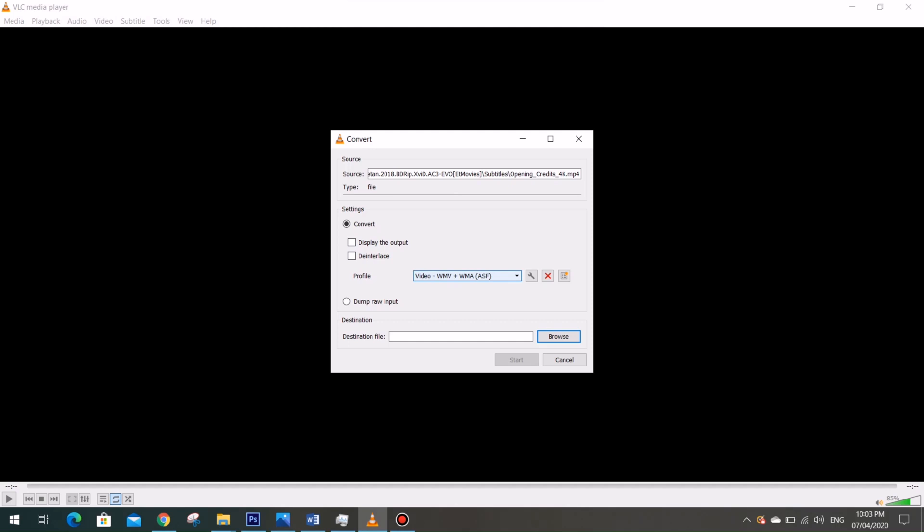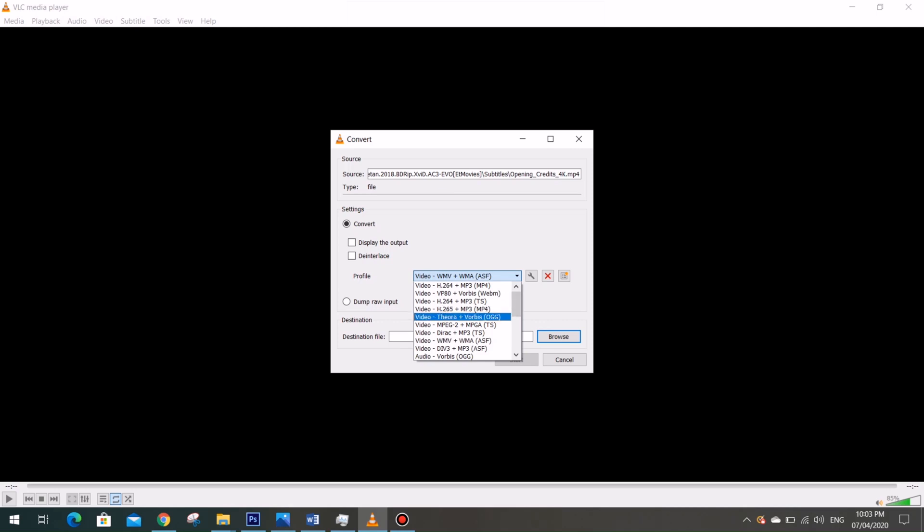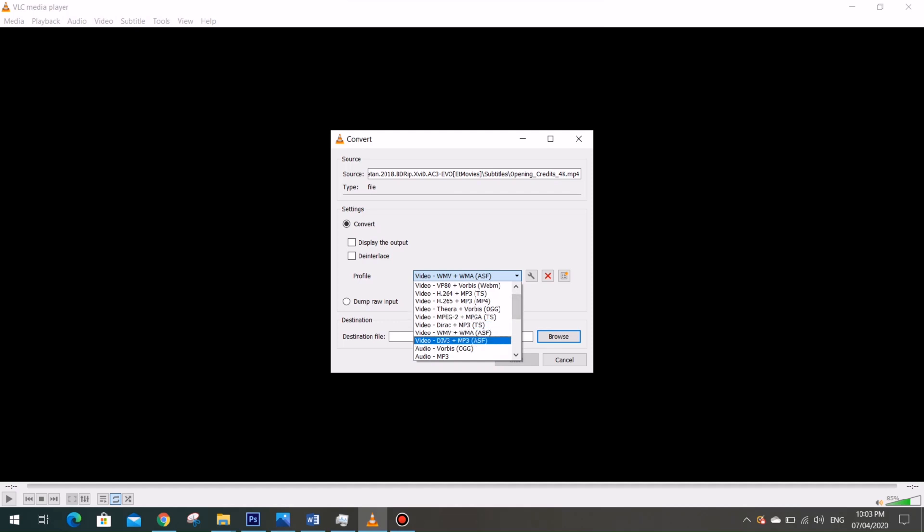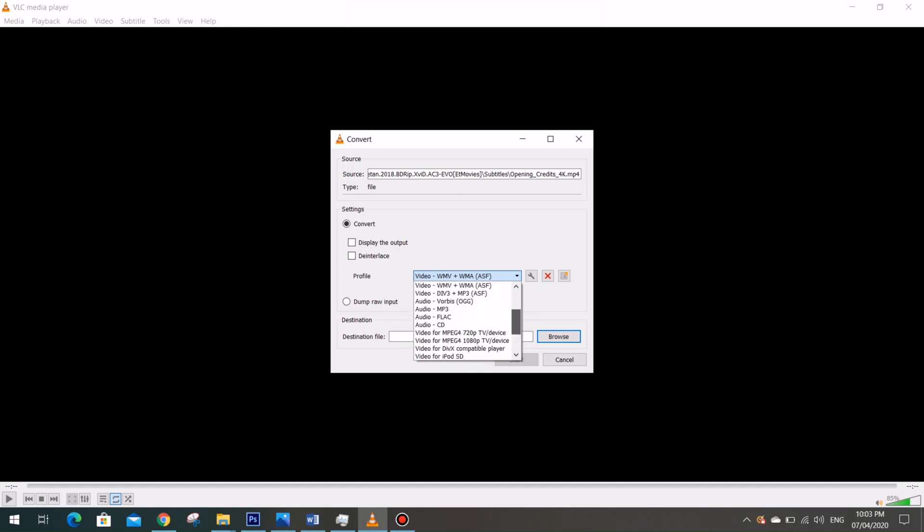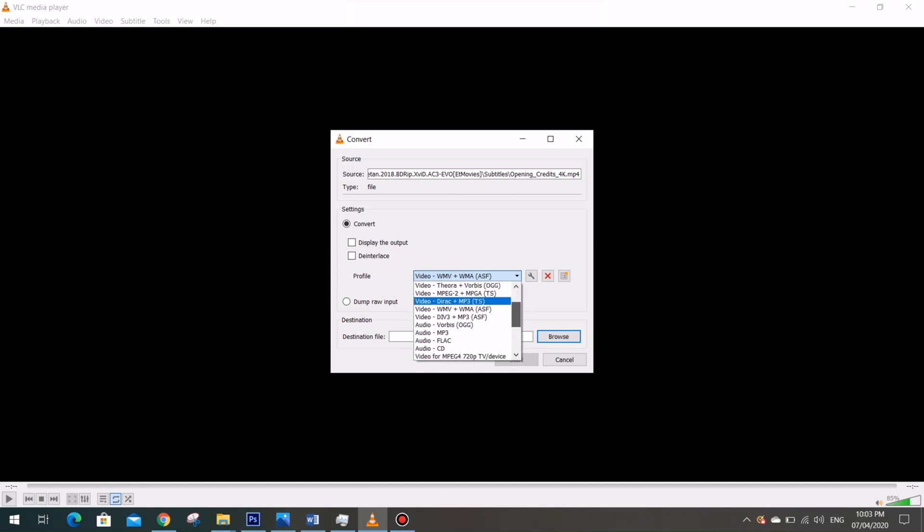My original file format is MP4 and I want to change it to WMV. Although there are also other supported formats for both video and audio, so you can actually select from the list.